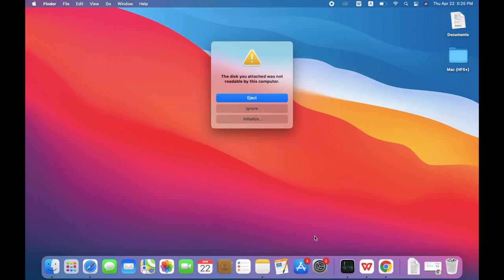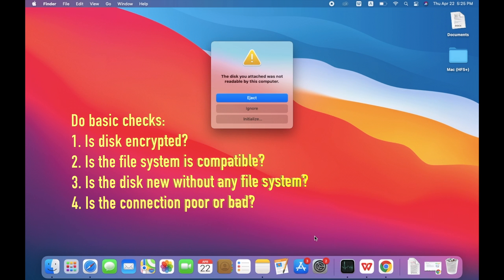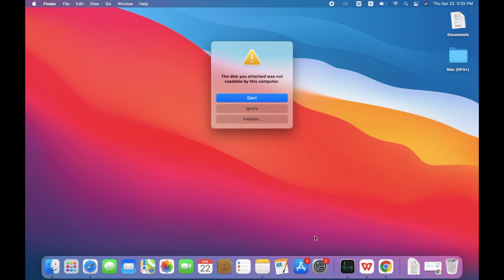Check if the disk is encrypted. Check if the file system is not supported by macOS. Check if the disk is a new hard drive without any file system. Or change USB cable or USB port.